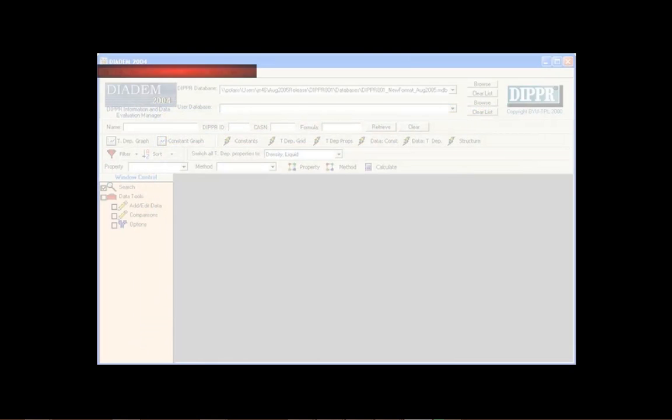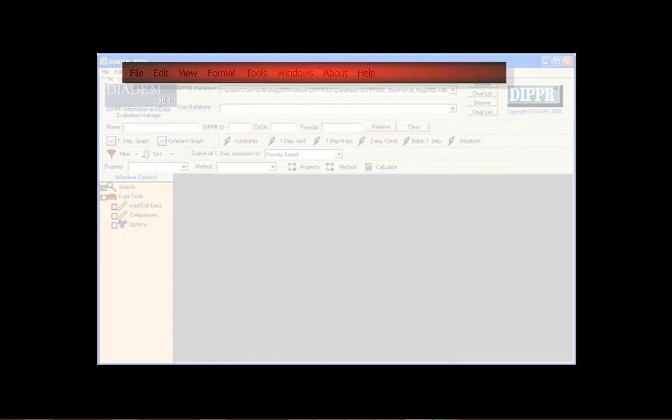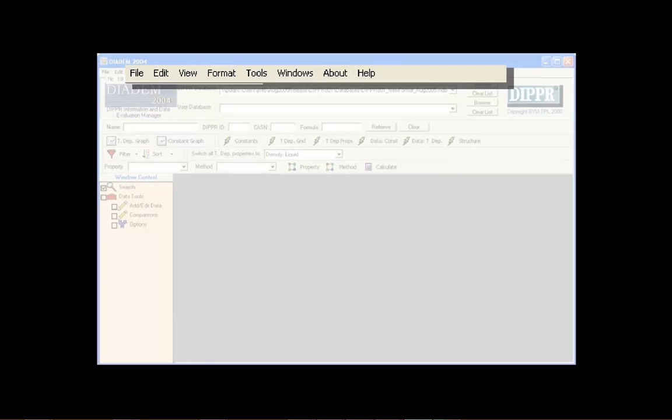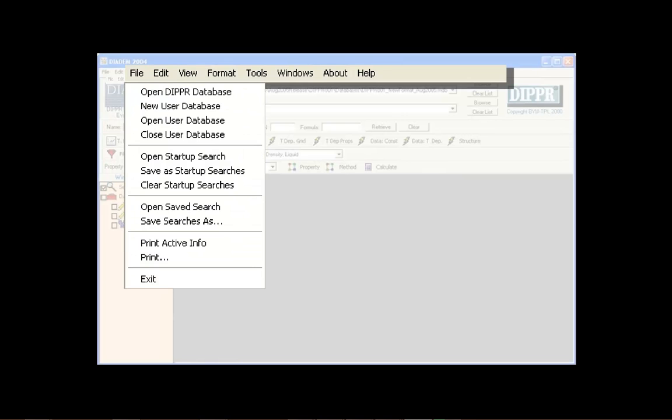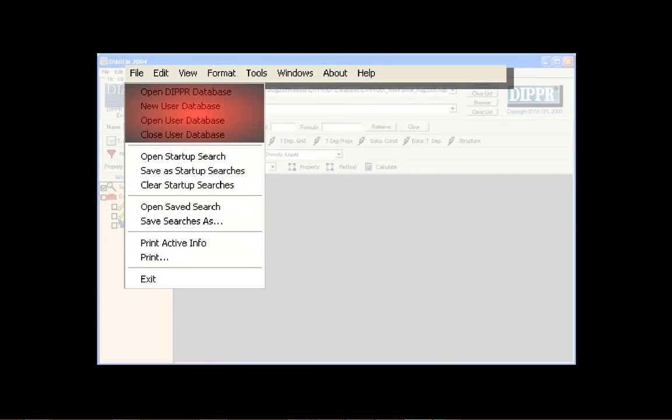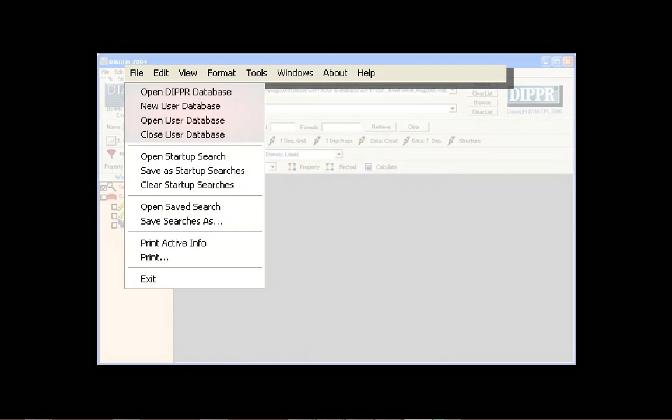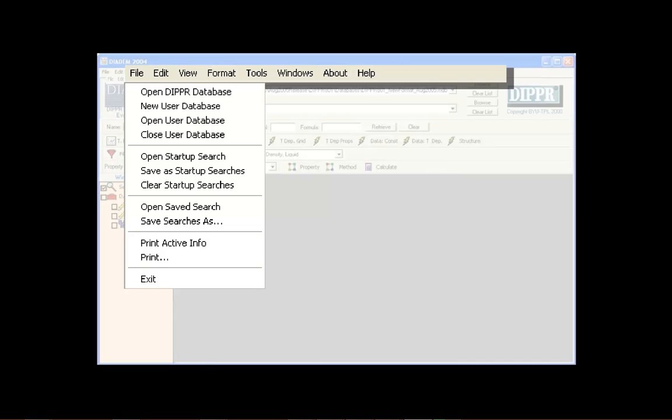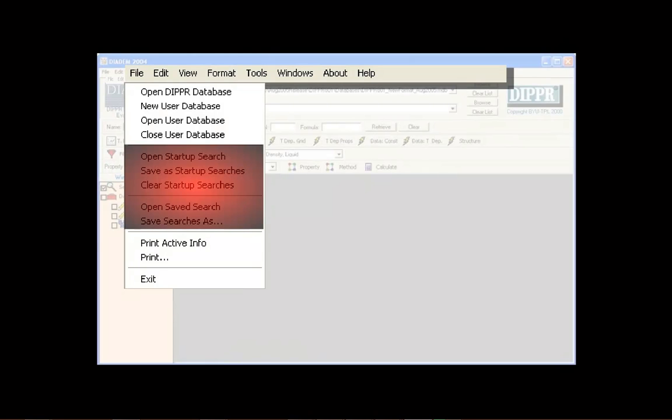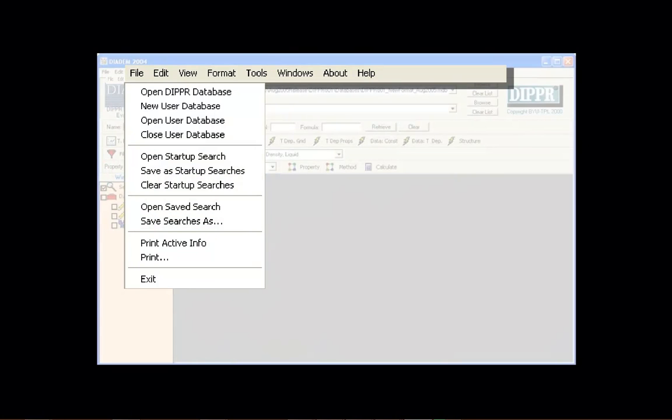The menu bar is located at the top of DIADEM. There are eight menus on the menu bar. The File menu is used to change the databases linked to DIADEM, change the compounds opened on startup, and to print.